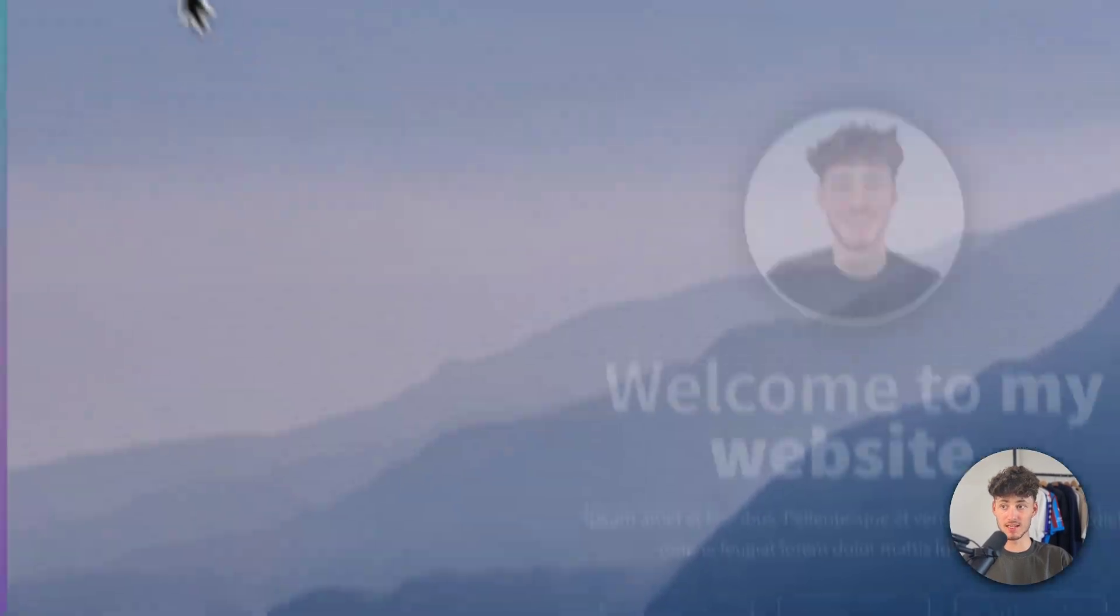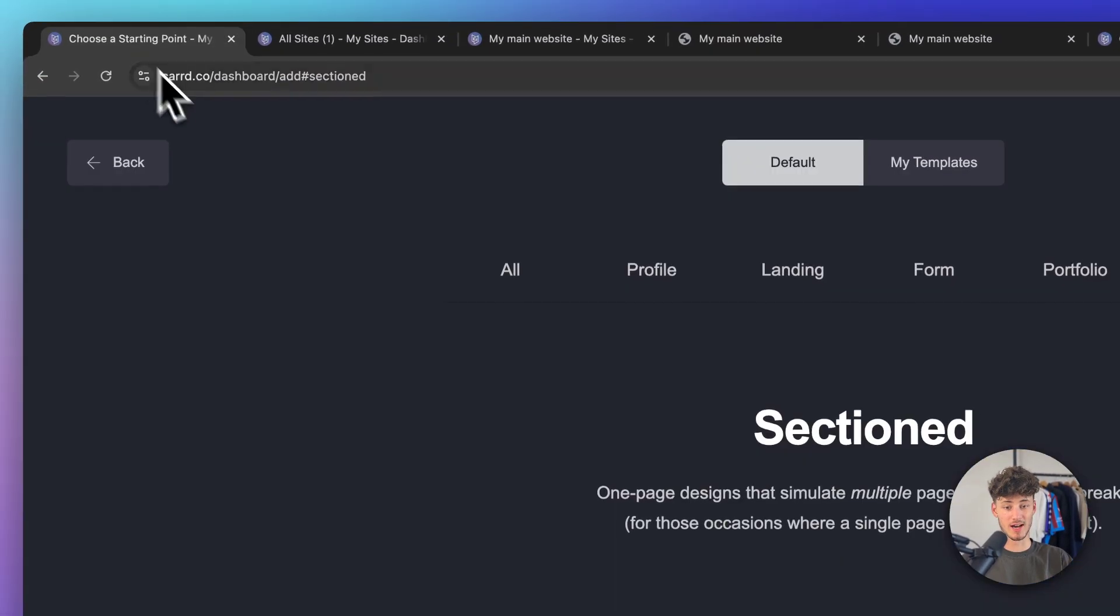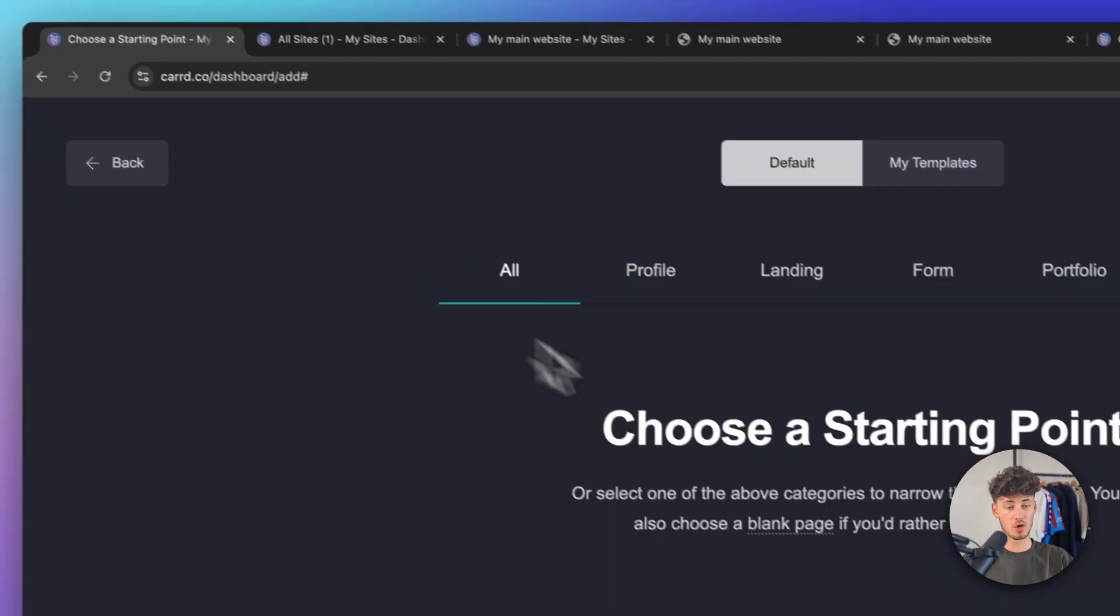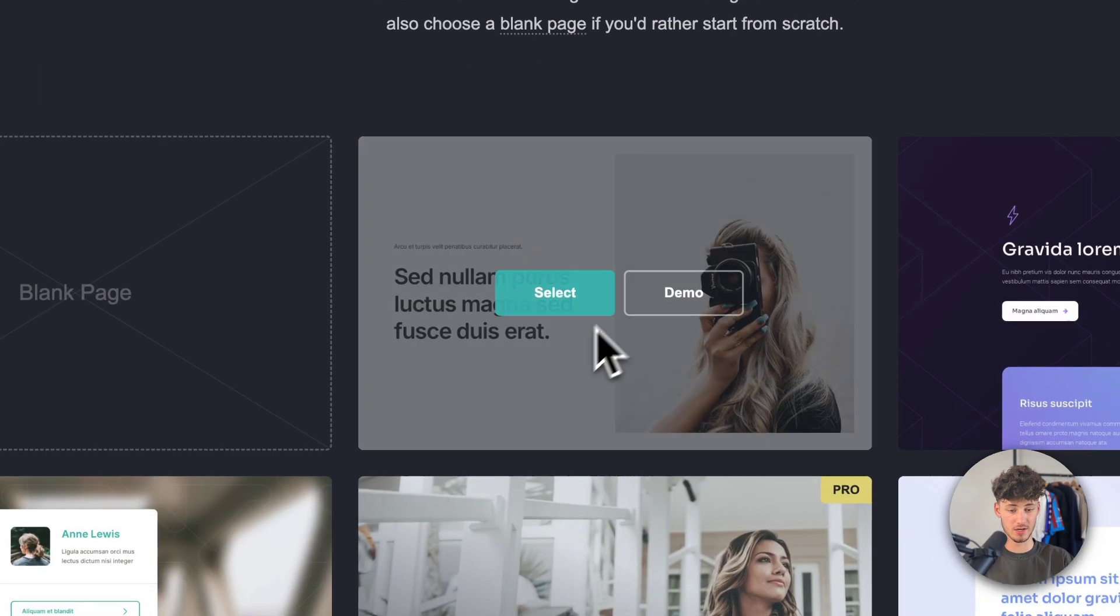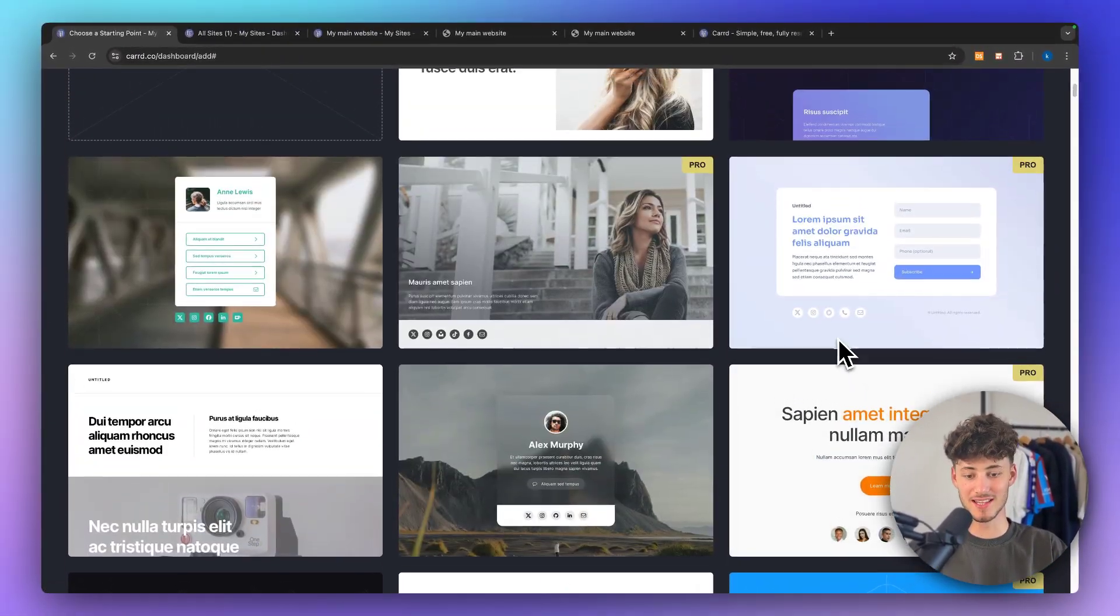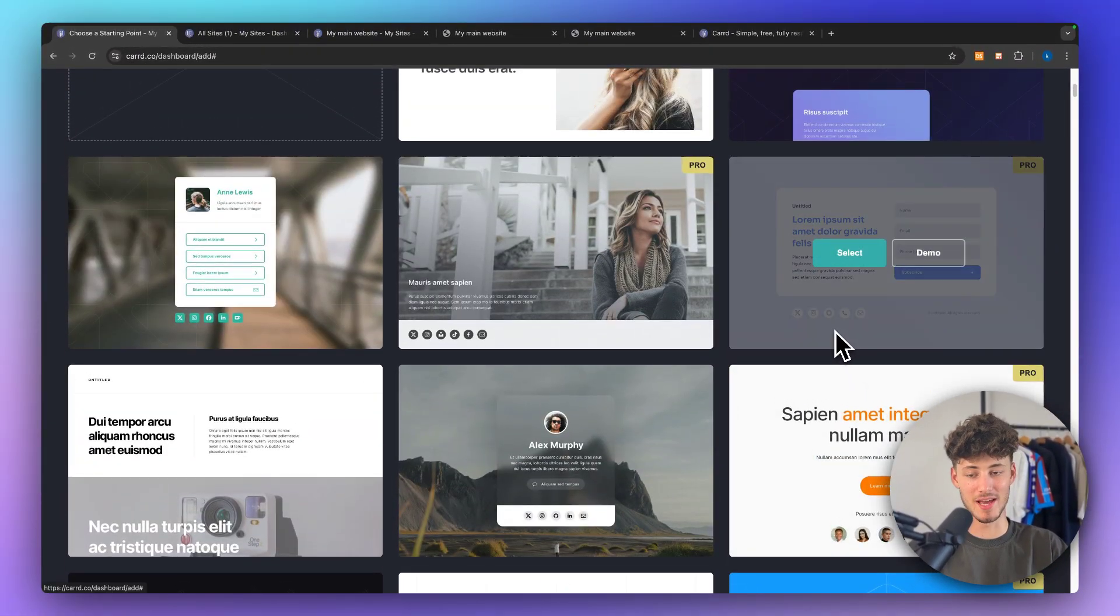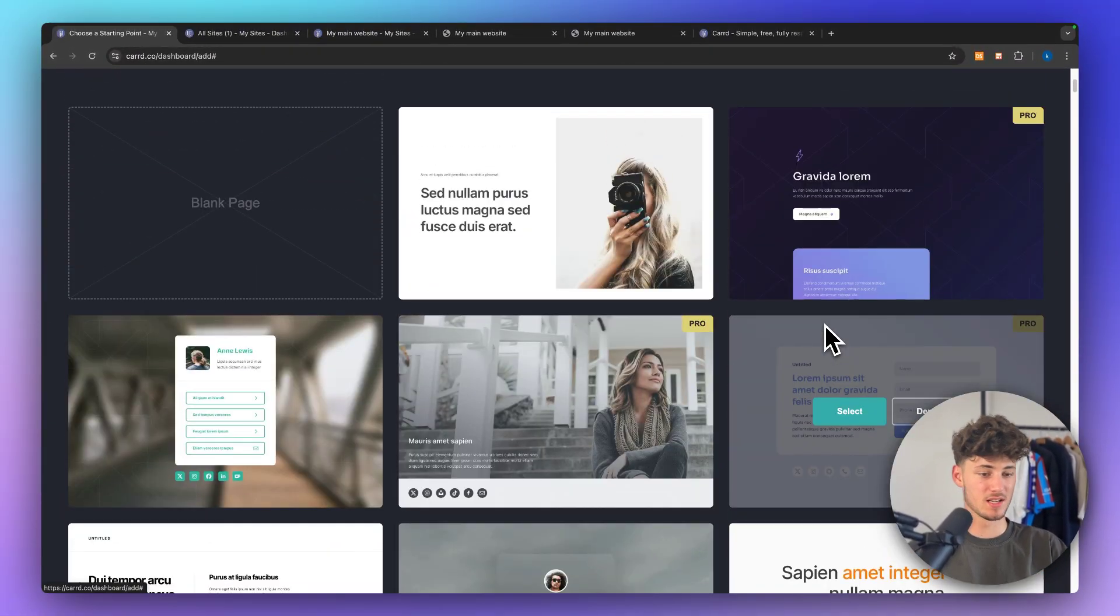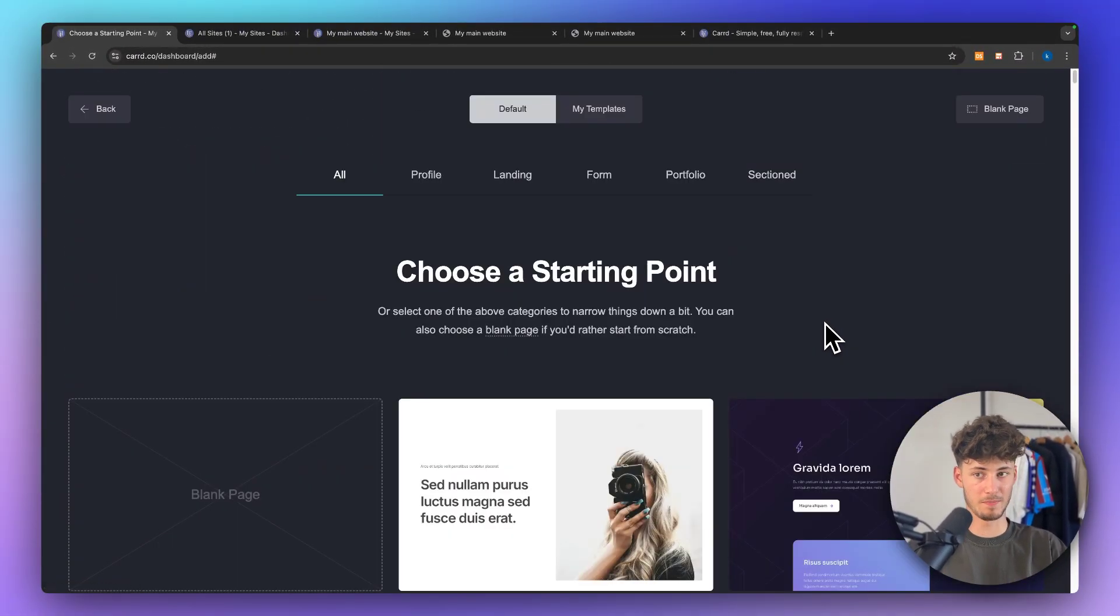So to get started, head over to the Card website. I will also leave a link for this down below and then you can select any of the default templates that you want to.